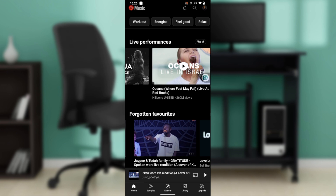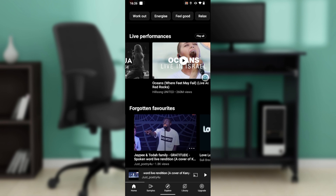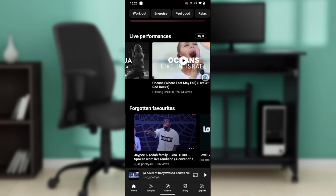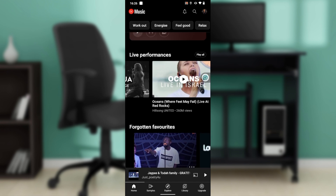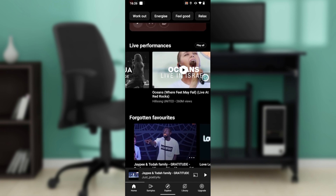Follow the on-screen instructions to install. After installing the app, it's going to take you right into the sign-in page. YouTube Music is integrated into your Google account, so signing in is free.